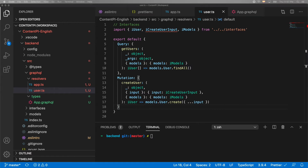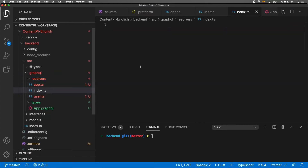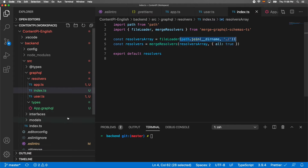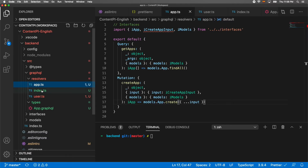After creating our resolvers, we need to create an index.ts file inside the resolvers folder. This will merge all resolvers. From the package 'merge-graphql-schemas-ts', we import fileLoader and mergeResolvers. We load all resolver files from the same path, then merge them as an array with the 'all' option, returning one big merged resolver.